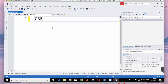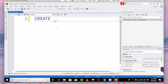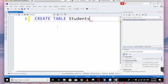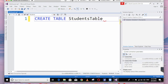Now let's go to the table — the rules apply if you have to apply. Let's create a table. We will create a student table. Let's create a bracket and add a semicolon.